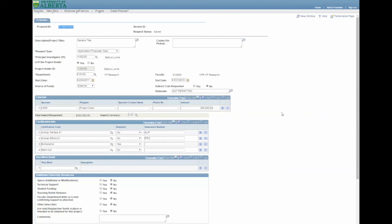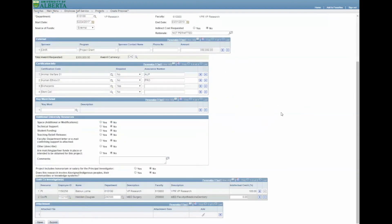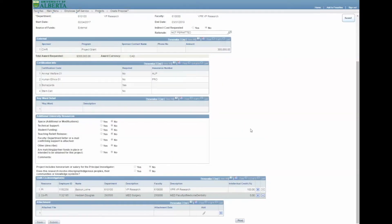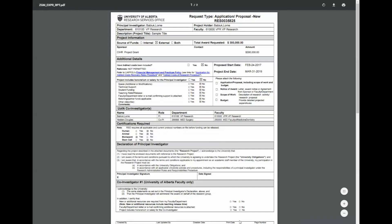Once you complete the request, press Submit, then press OK to confirm. A Print button should appear, allowing you to print the signature page. You need to collect signatures using this page.